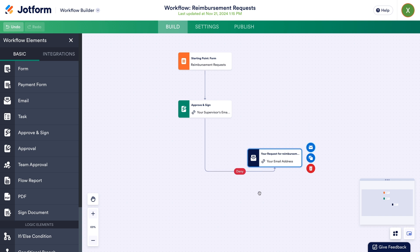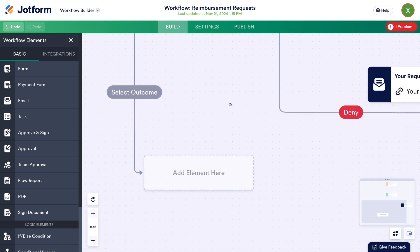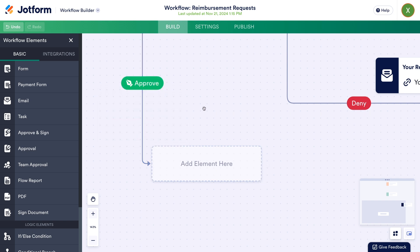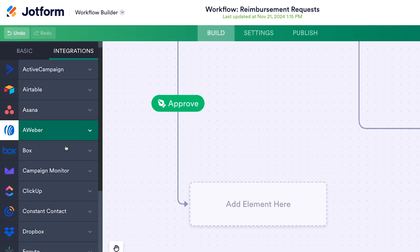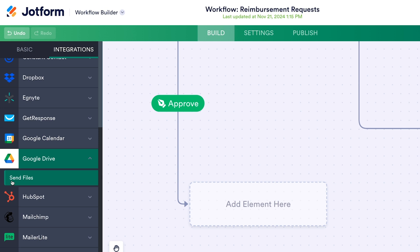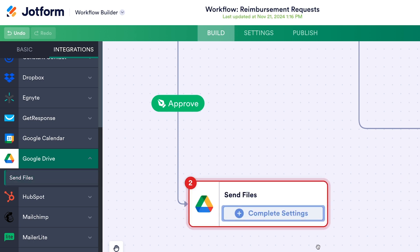Our test email looks good, so this email action is all set, and the Deny path is all done. Now let's create a path for approved expenses. I'll draw this one off to the left to differentiate it from the Deny path on the right, then select Approve as the outcome. When a submission is approved, we want to upload a record of it to Google Drive. To add actions that connect to other apps, click on the Integrations tab in the Elements menu, then find the app you want — in our case, Google Drive. For now, all of the integration elements are focused on creating new data, so we'll use the Send Files action available for Drive.